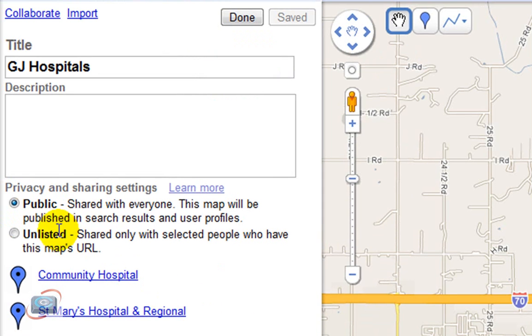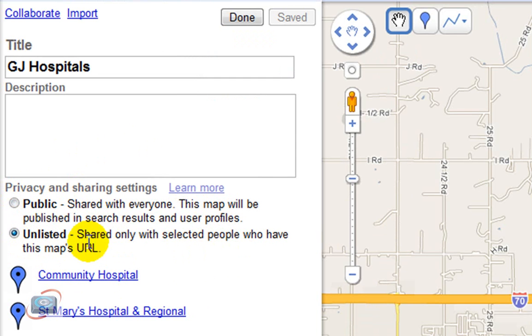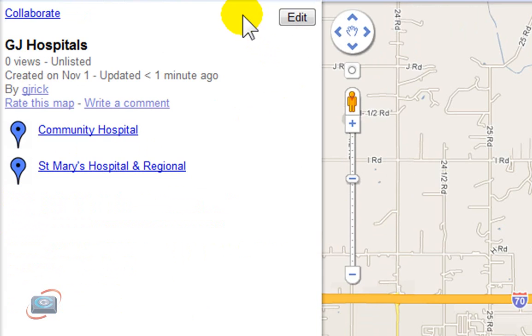Lastly, over here on the left, you're going to want to choose whether you want this to be a public map, which anyone can search for, or an unlisted map, where you just have to give someone a particular link for them to find it. I'm going to make this one unlisted, so I'm going to click done.